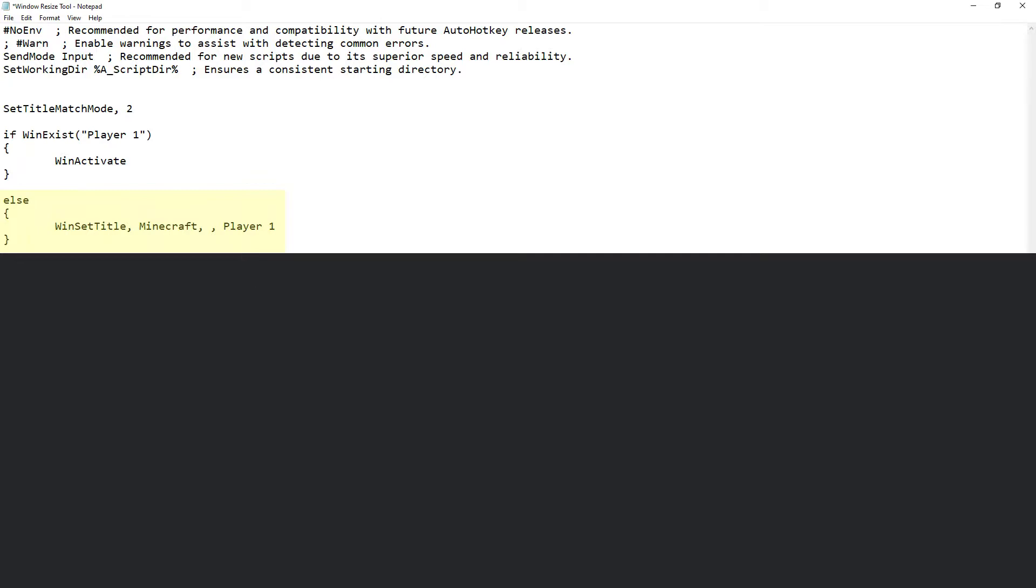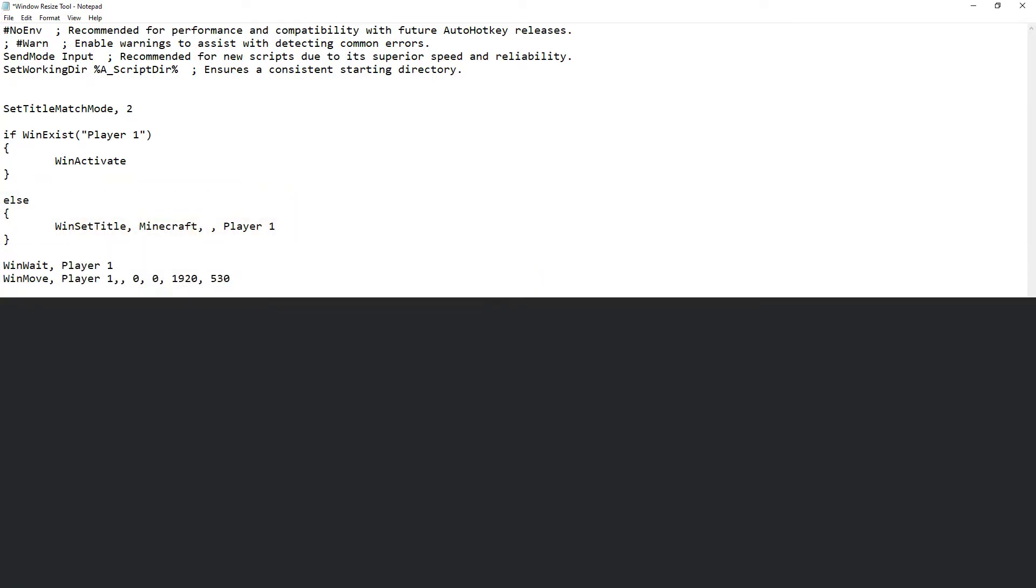Make sure to enclose these conditions in brackets as shown. Now that the else statement will be chosen, the script will move down to the next part of the code. WinWait basically tells the script to wait for this window Player 1 before moving to the next step.